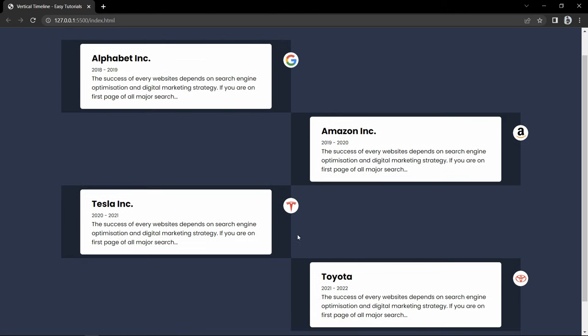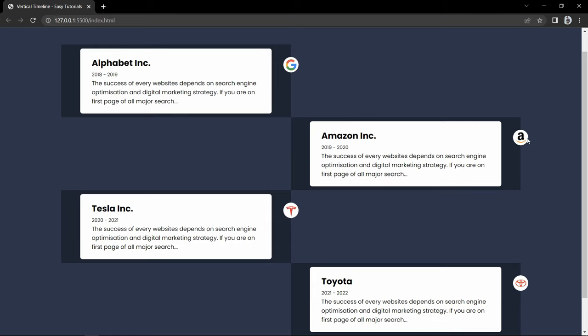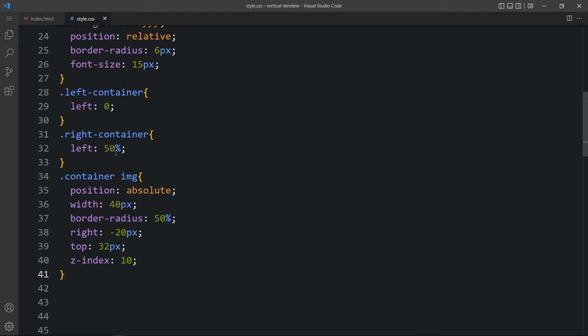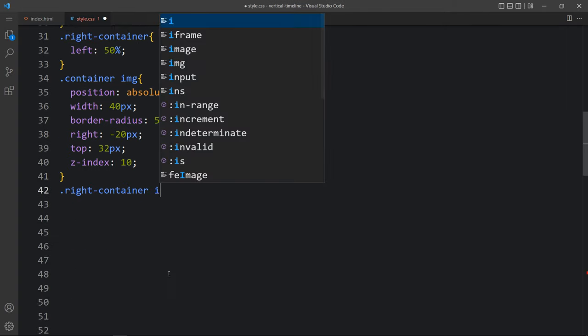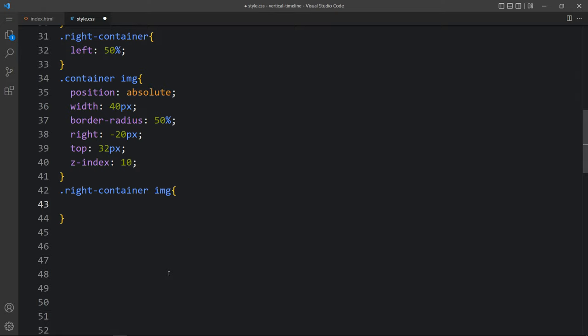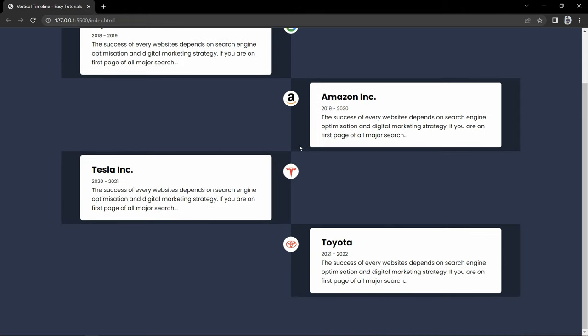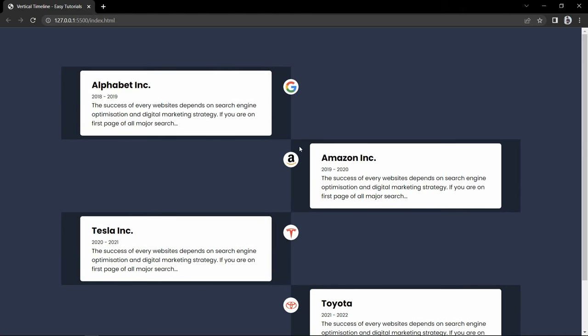Then we will add right 20 pixel, top 32 pixel, and z-index. You can see it is on the right side. But for the alternate content we need it on the left side - which is for Amazon and Toyota. So just come back and for the right container img we will add left minus 20 pixel. After updating this, you can see these two logos on the left side for the second and fourth content.